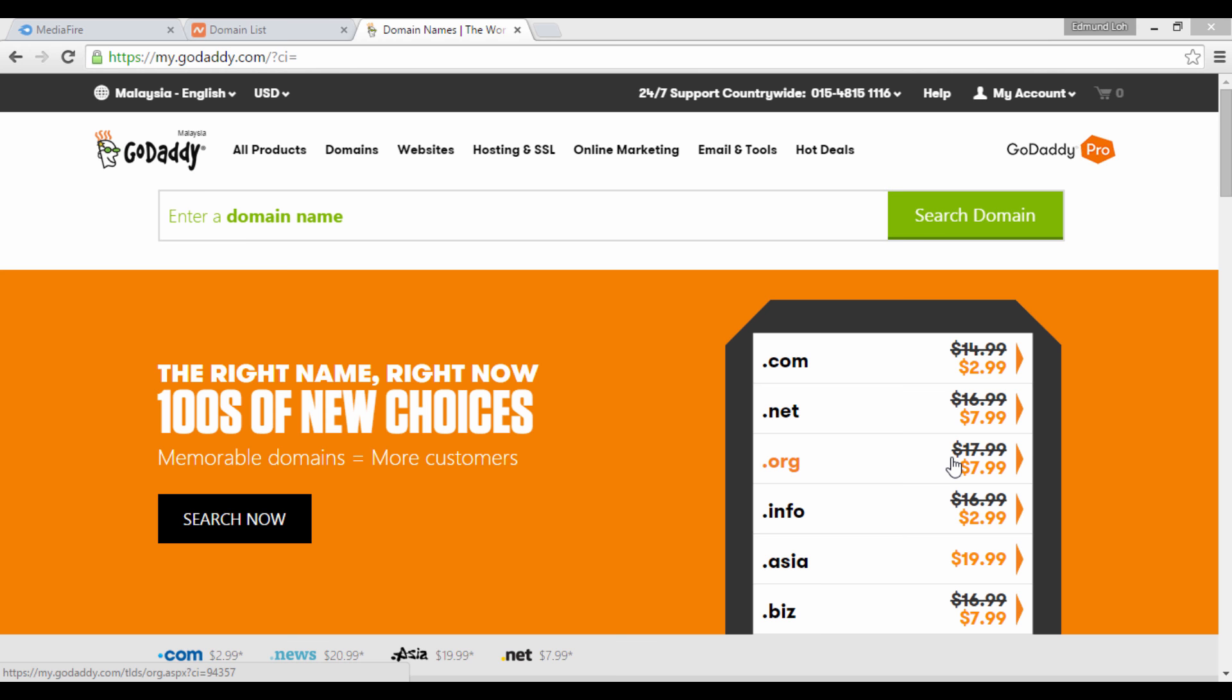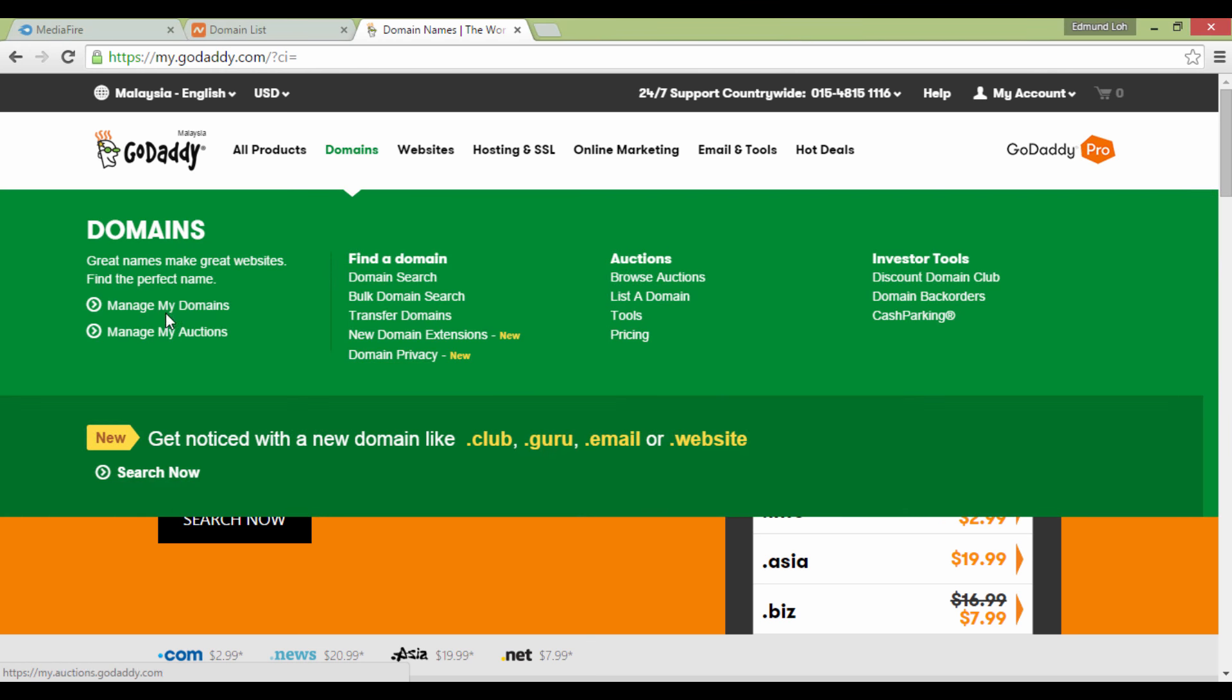At the GoDaddy website, click on Domains and select Manage my domains.